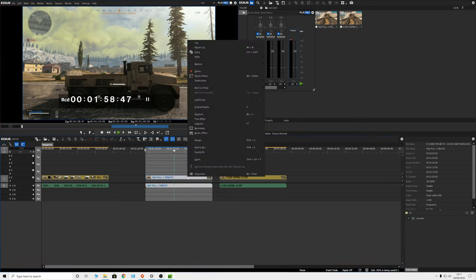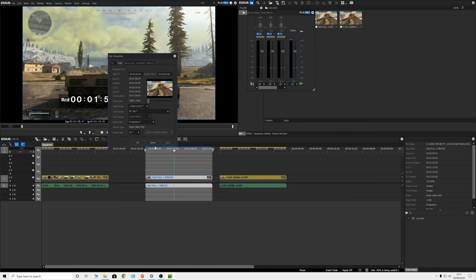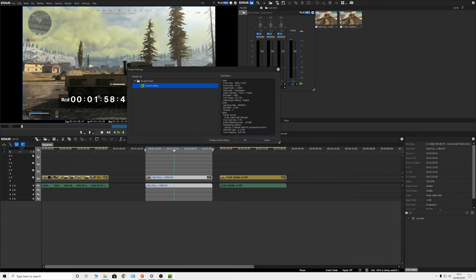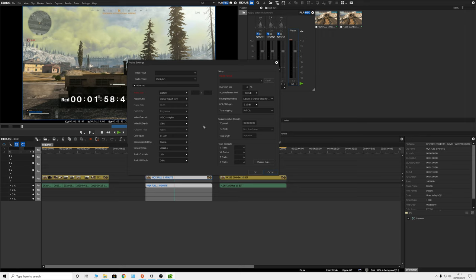Up until EDIUS 10, our standard versions of EDIUS Pro and Workgroup have not been able to do 8K. But right now we are in 8K with EDIUS 9. Once again, this is the exact same project — 8K 60 there. Importantly, going into project settings, the project is identifying itself as 8K 60 with all the same attributes it had when open in EDIUS 10.